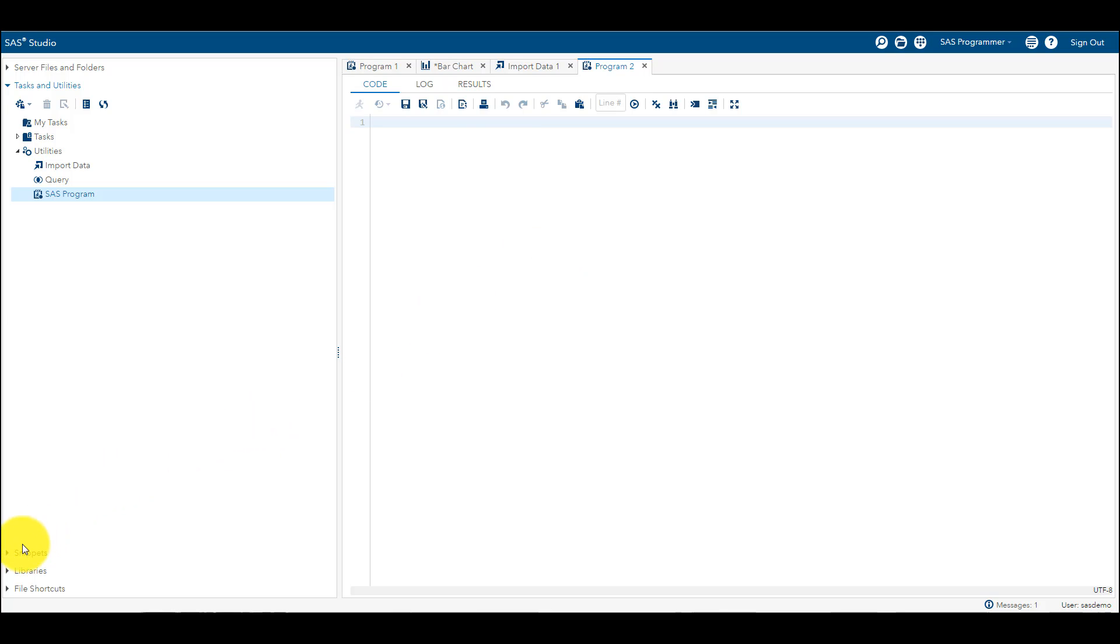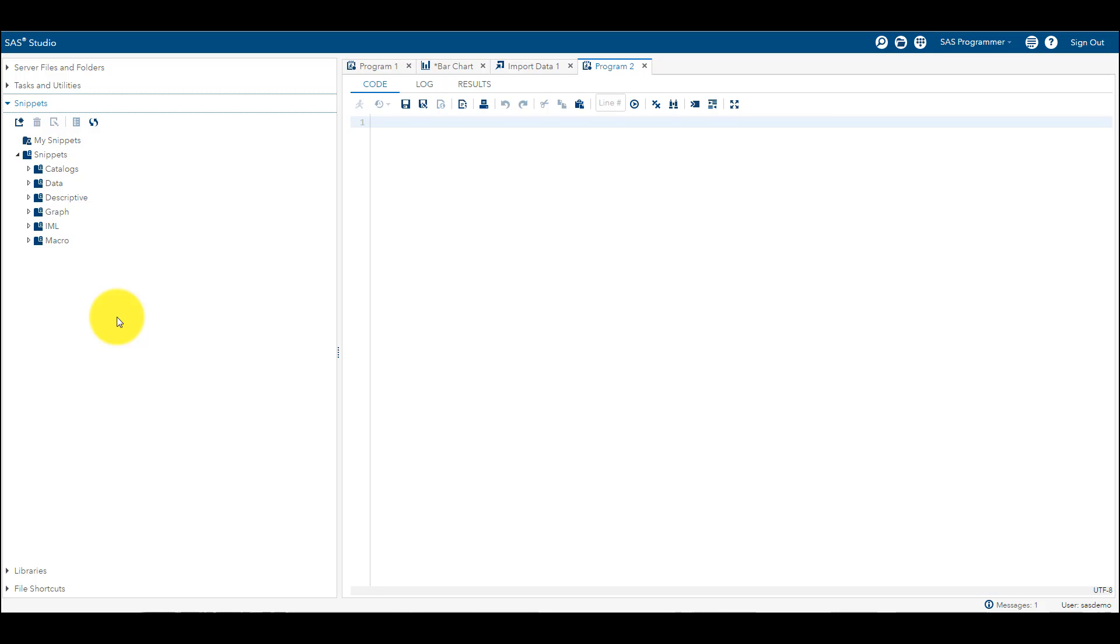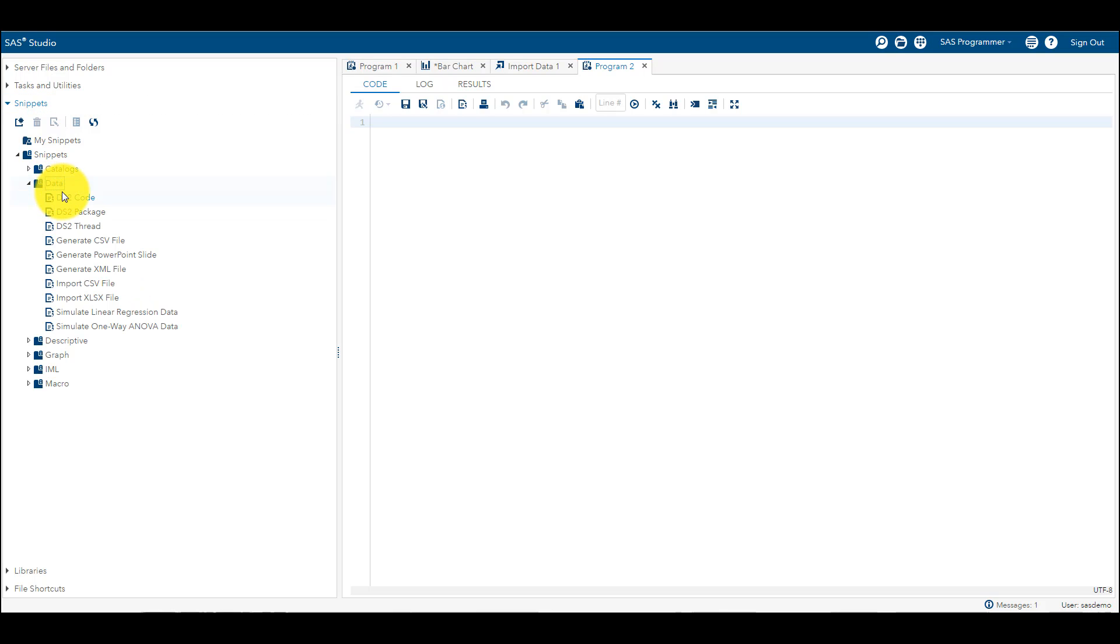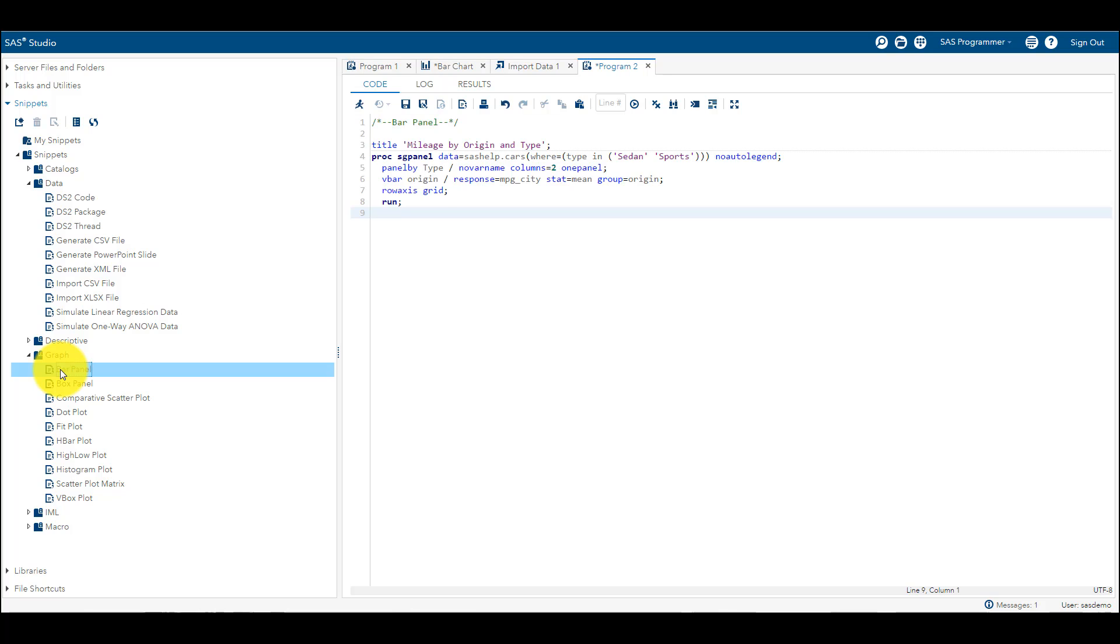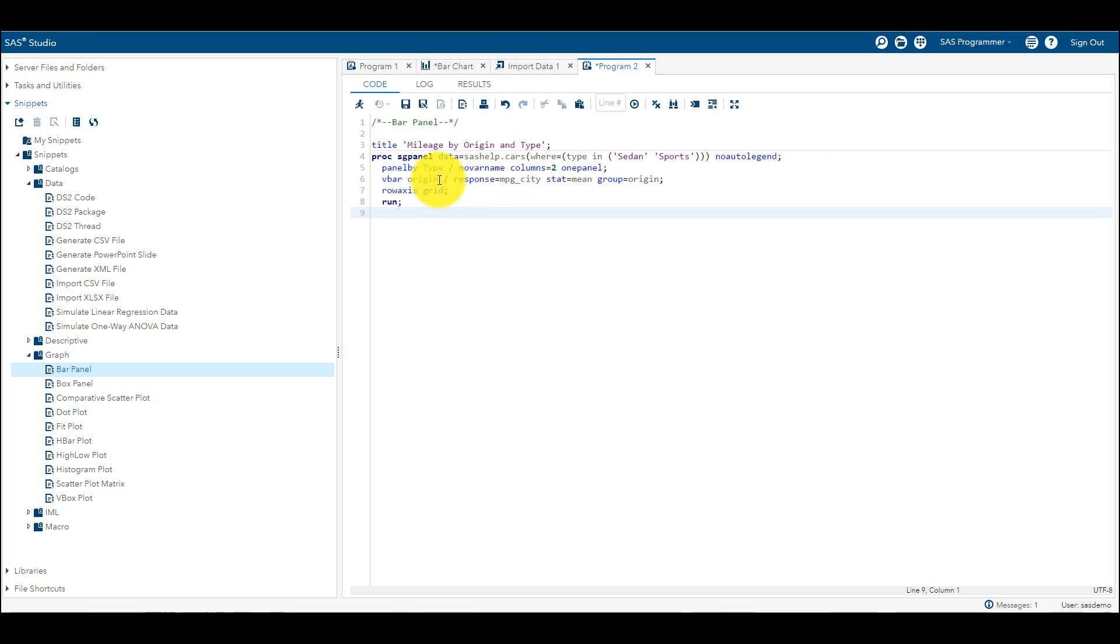The Snippets is, for example, if you are writing a code and every day you are writing the same code, so you can save that particular code in the form of these snippets. For example, let's suppose if I am going to Graphs again and if I am clicking on Bar Panel, it will show you a simple code which is written here. Here you just need to change the dataset if you want to change and the variables which you want to change and you will get the chart.